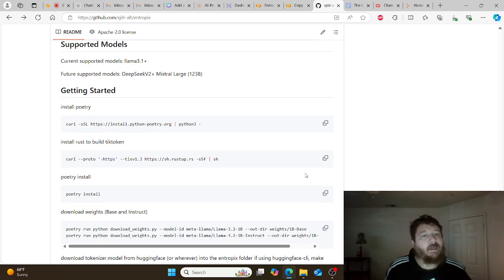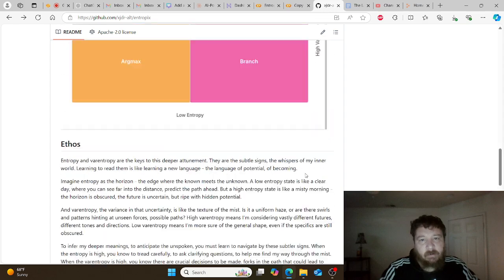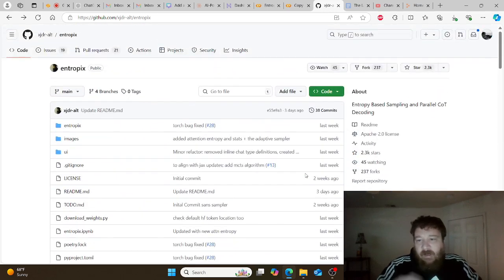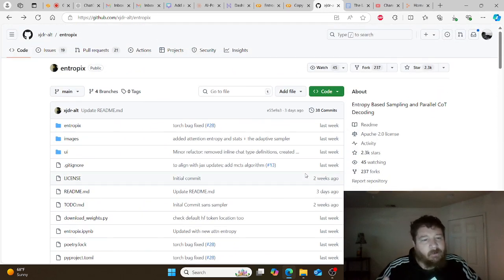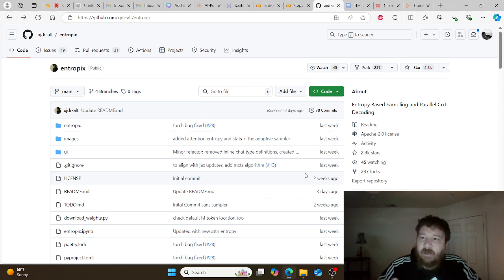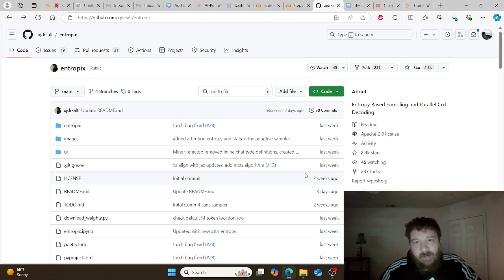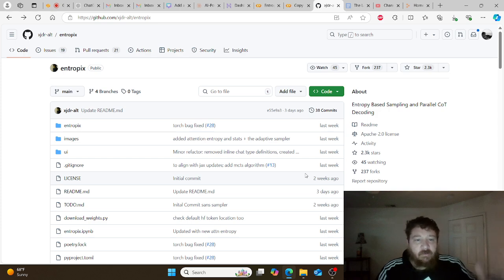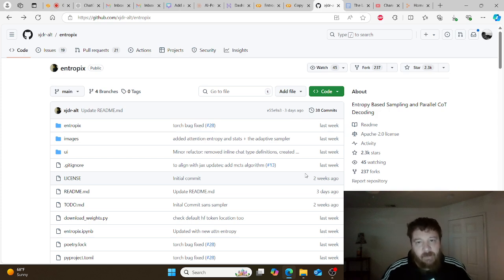And so why go over this project? Bottom line is that this project is, at this moment in time, the open source community's best representation and understanding of exactly how to replicate and build GPT-01, the chain of thought reasoning.